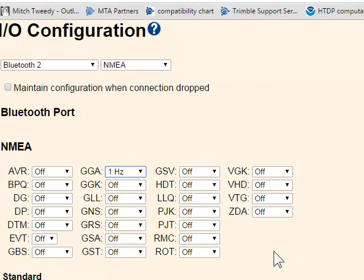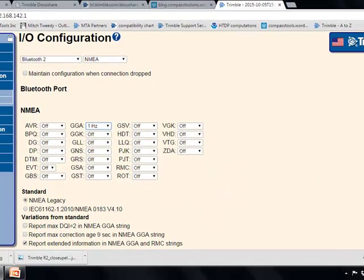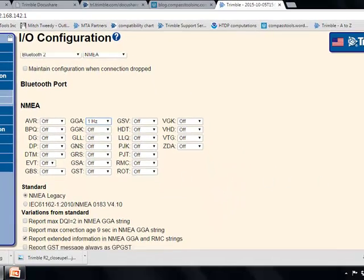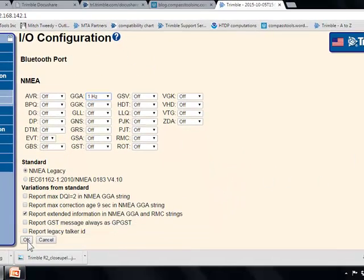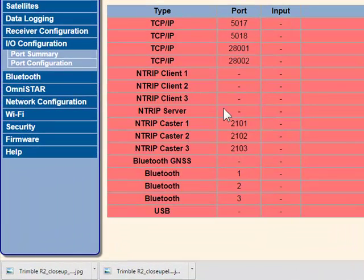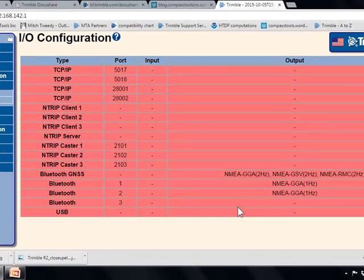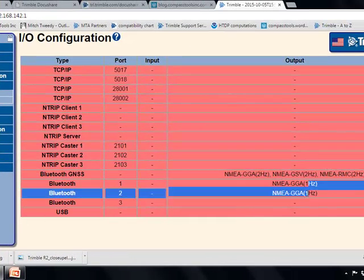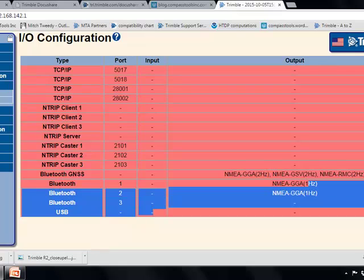Whatever third-party software you may be using with the R2 should specify which sentences you want — GGA, RMC — and at what rate. Then you click OK. Now this R2 is outputting NMEA GGA at 1 Hz — once per second — through Bluetooth.